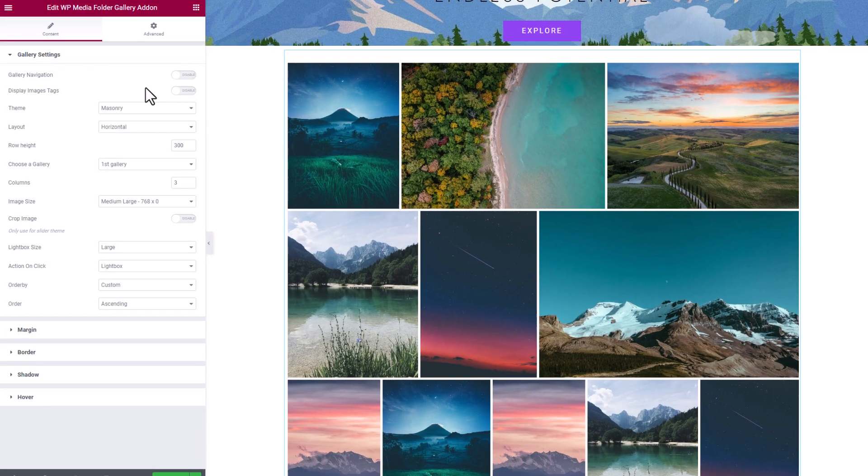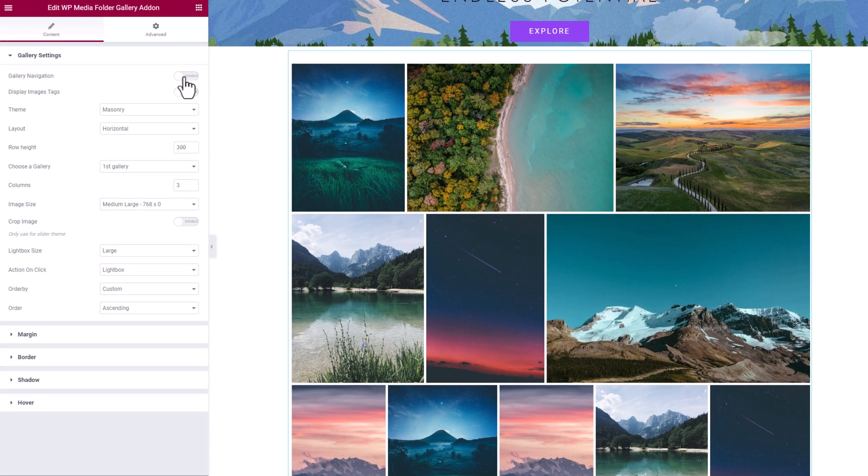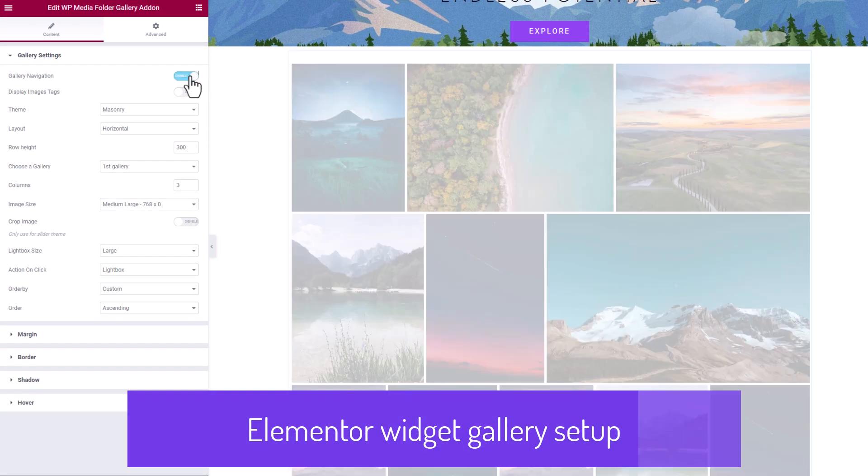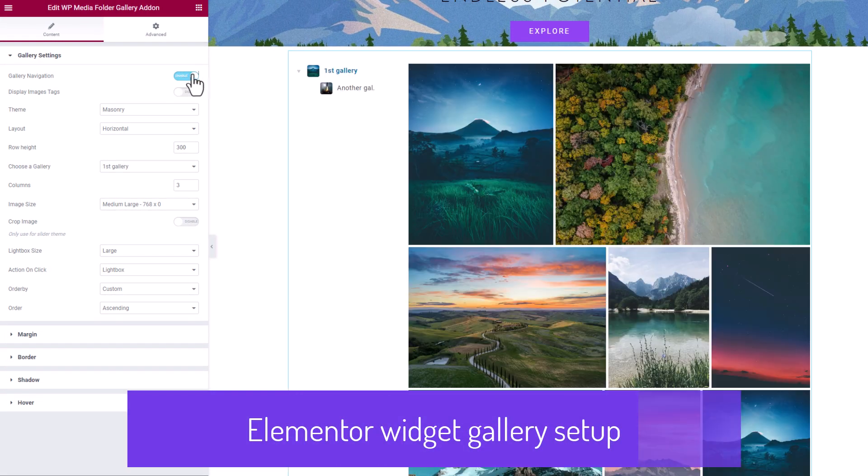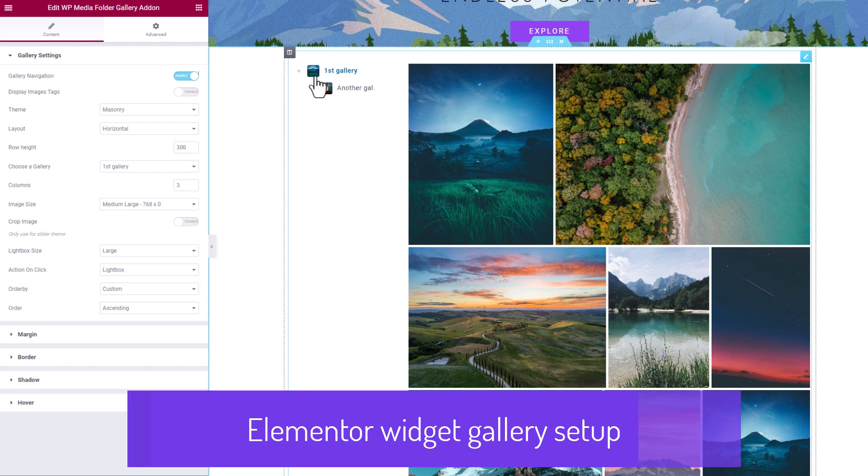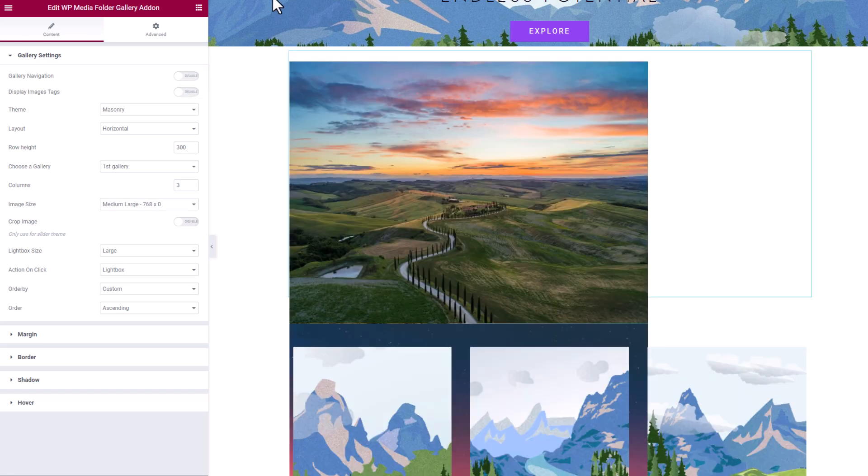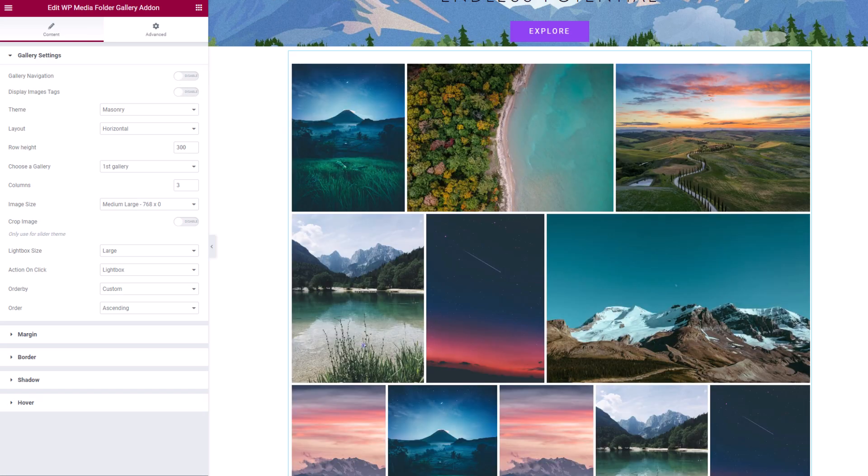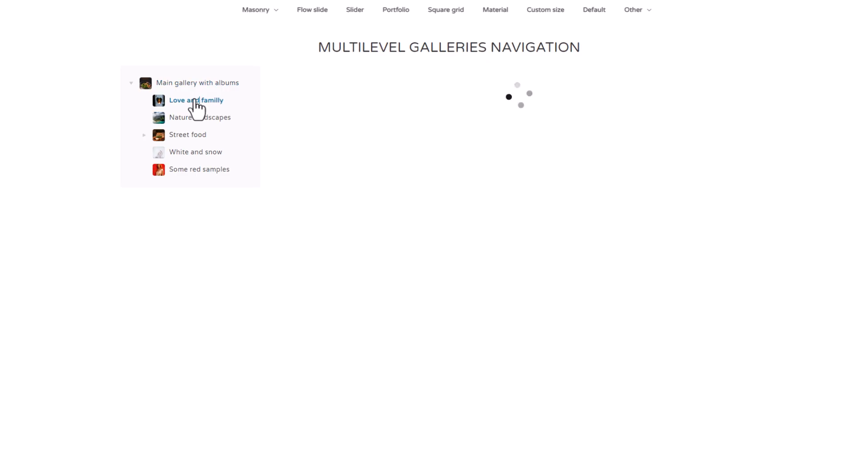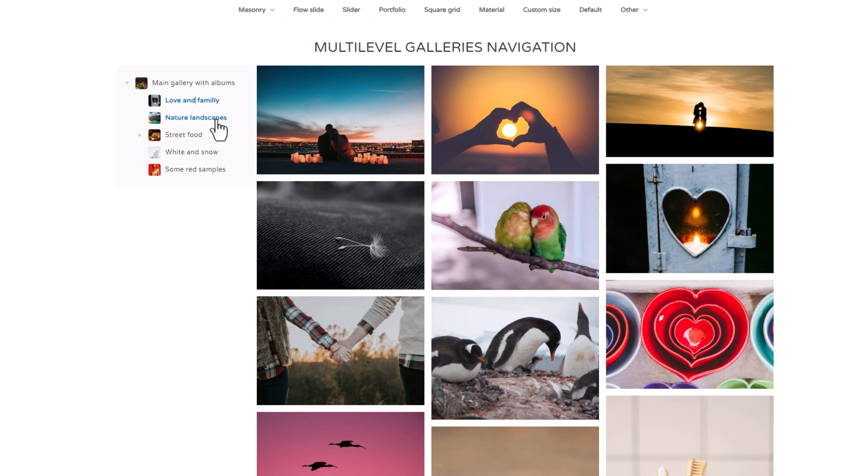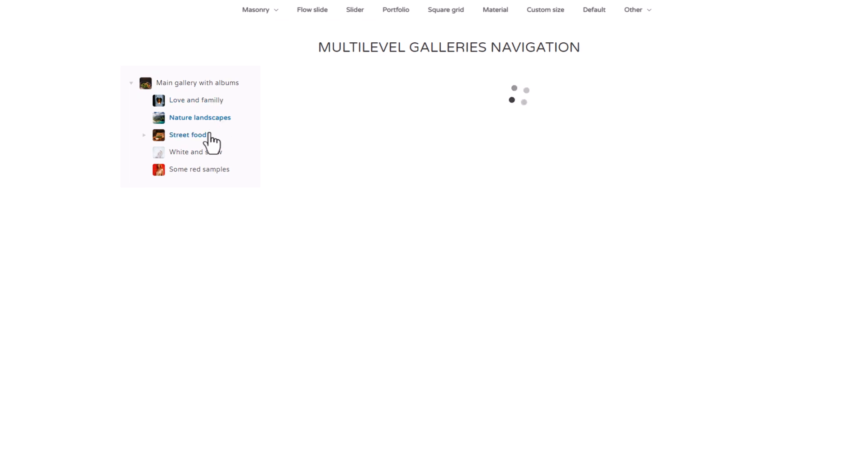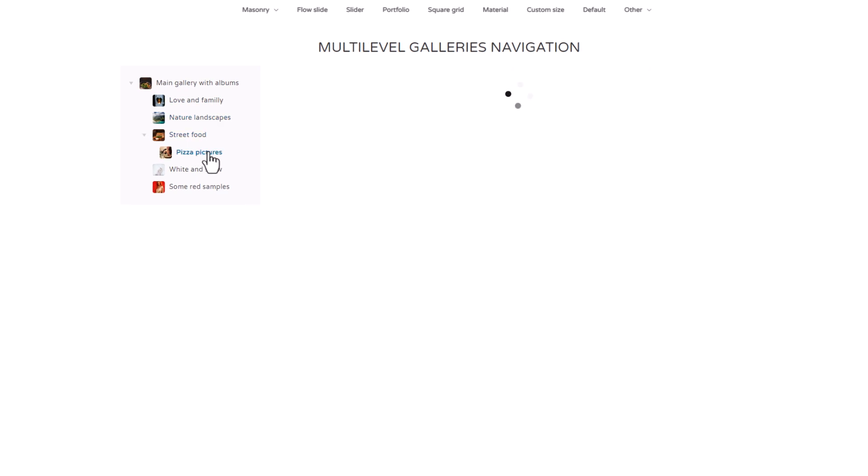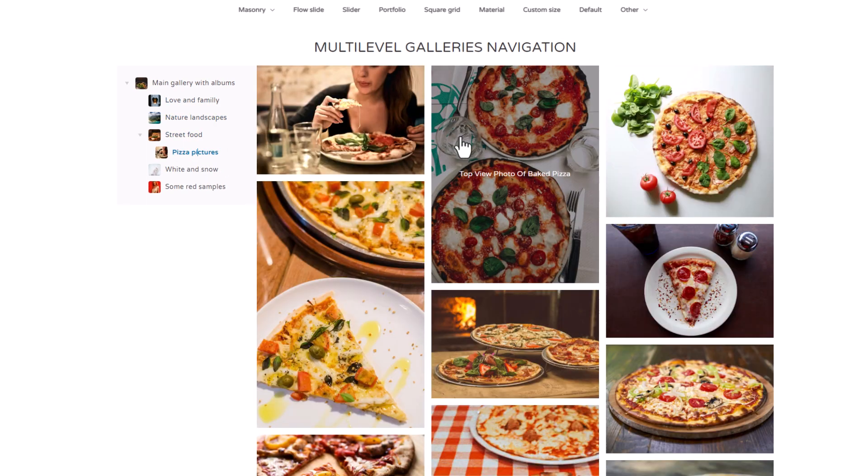The first thing to note in the Elementor settings is the two first settings called Gallery Navigation that activates a side navigation between galleries. I don't have many gallery levels configured here, so let me show you what it would look like on the demo page. I can navigate through many gallery levels with many photos, and the display is quite fast.